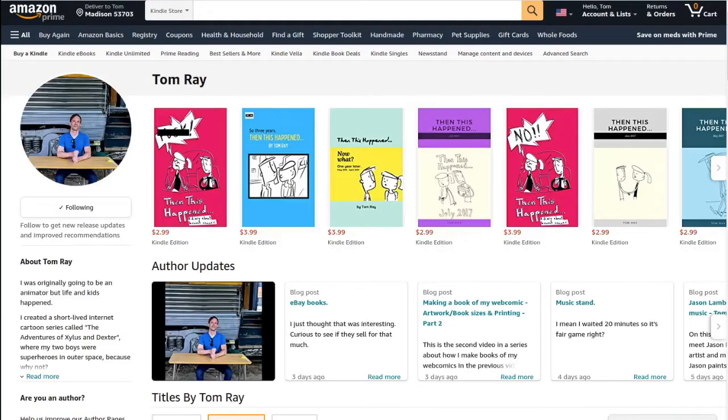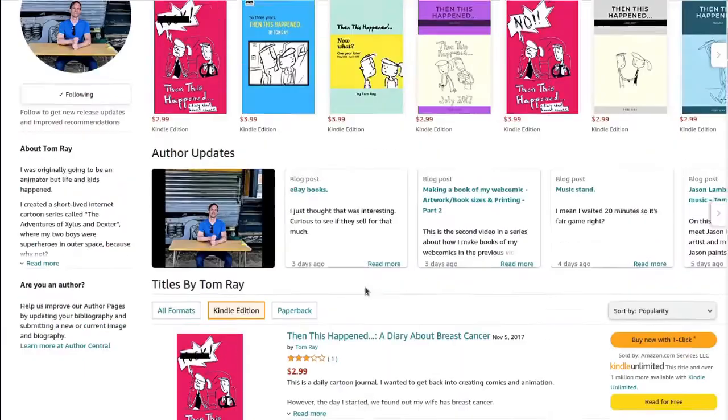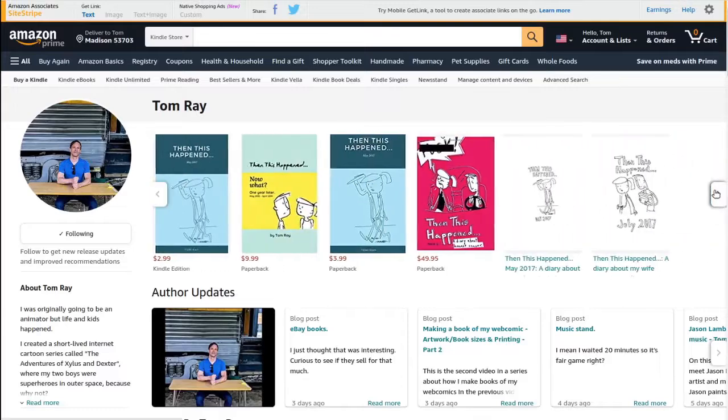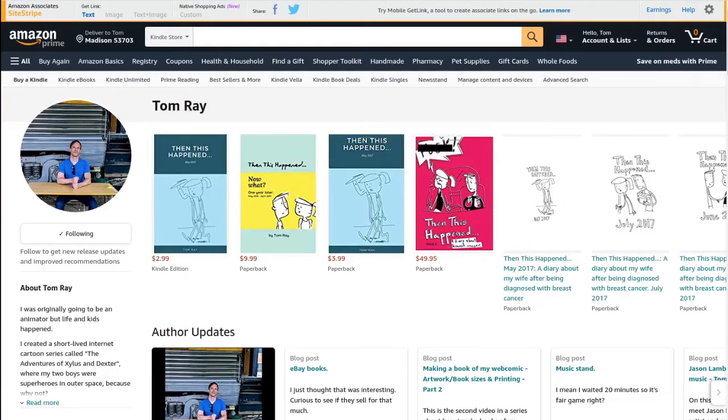I also have an Amazon author page that shows all the books I have for sale. Instead of sending people to just one book page, I can send them to the author page where they can see everything I've published. It looks more impressive too — here's my Amazon author page — even though all I had to do was create a book, but I guess that is what being an author is.